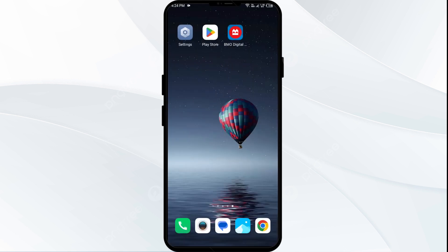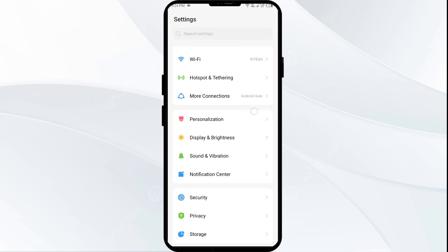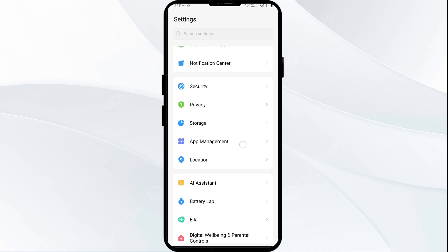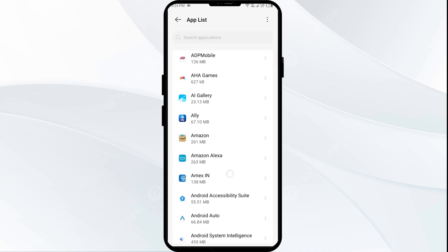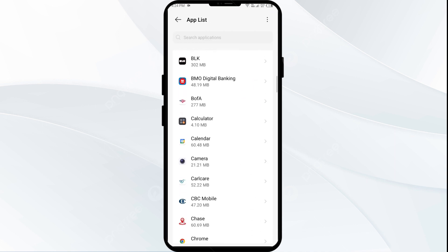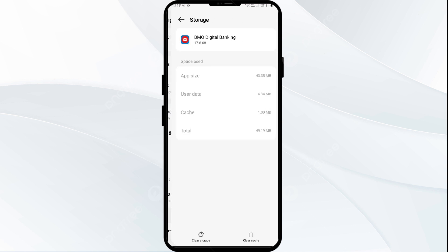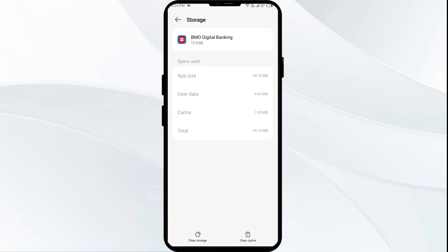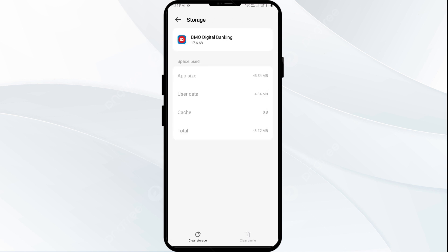Third solution: clear app cache. Clearing the app cache can also resolve performance issues. To clear the BMO app cache, go to your phone settings and open App Manager or Apps. Select the BMO app from the app list, then click on Storage and Cache, and tap on Clear Cache.